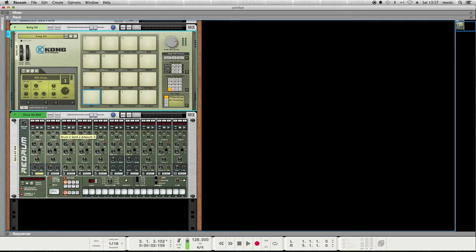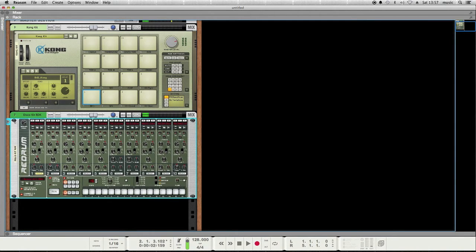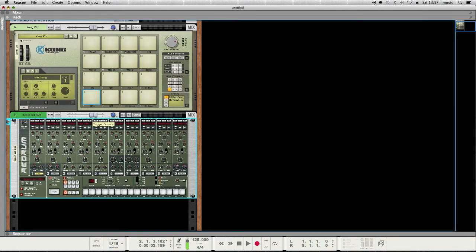Meanwhile, the ReDrum, you can also trigger samples, and some people are just more familiar with the ReDrum because it's like the older synthesizer that was part of Reason.